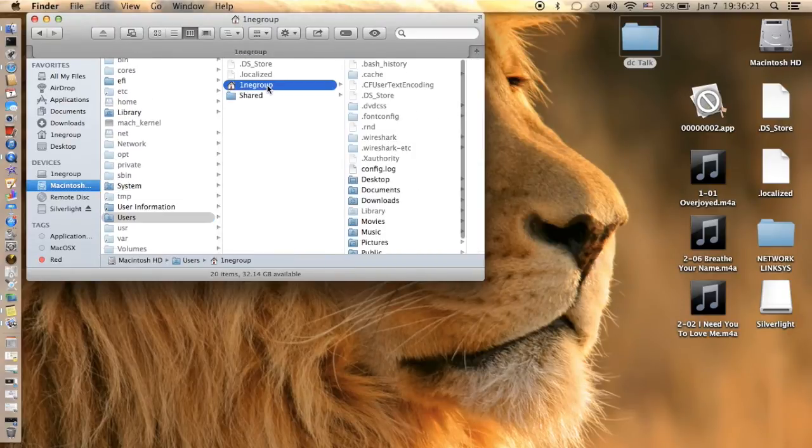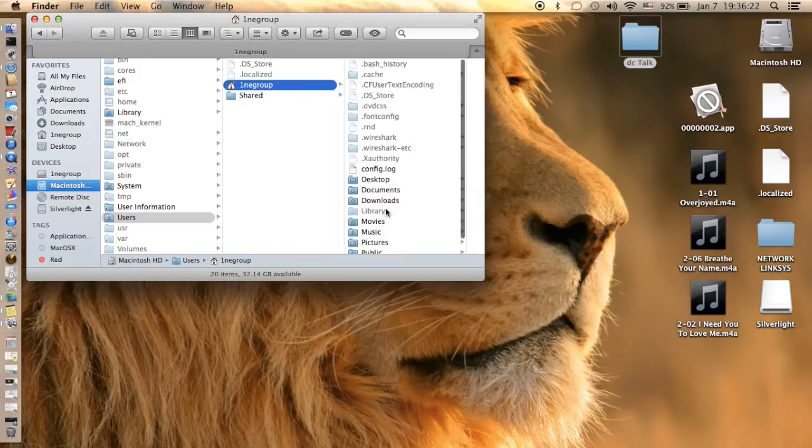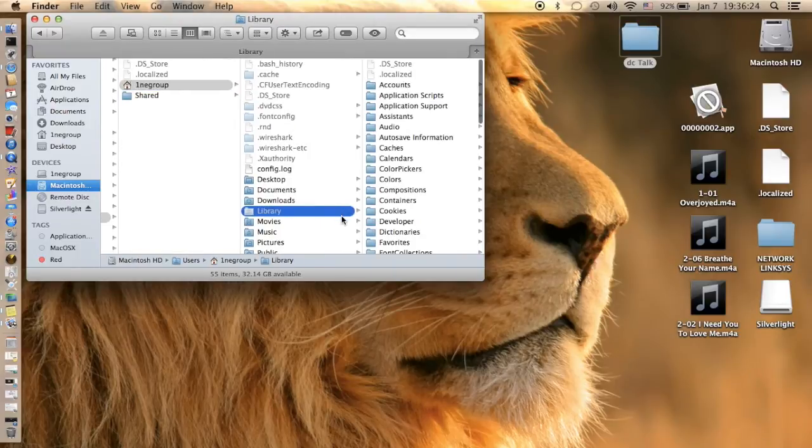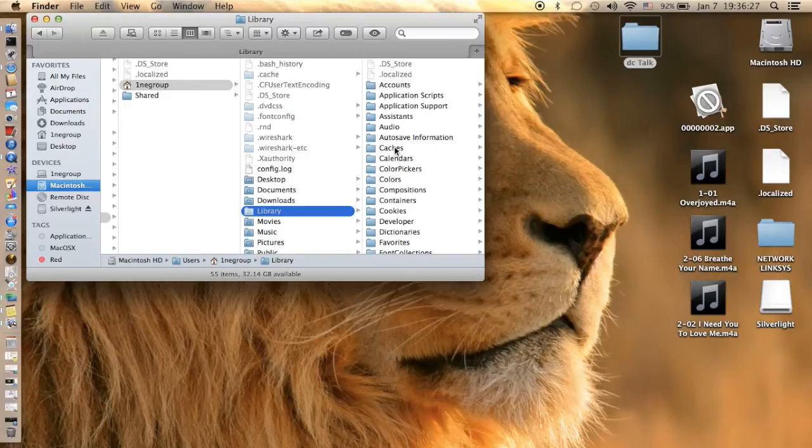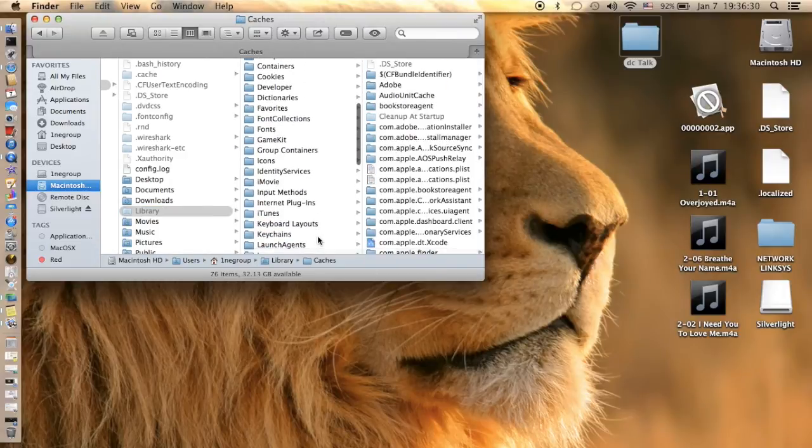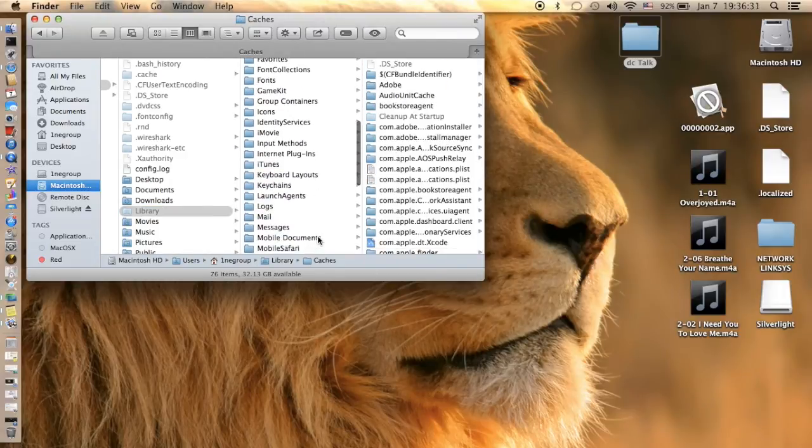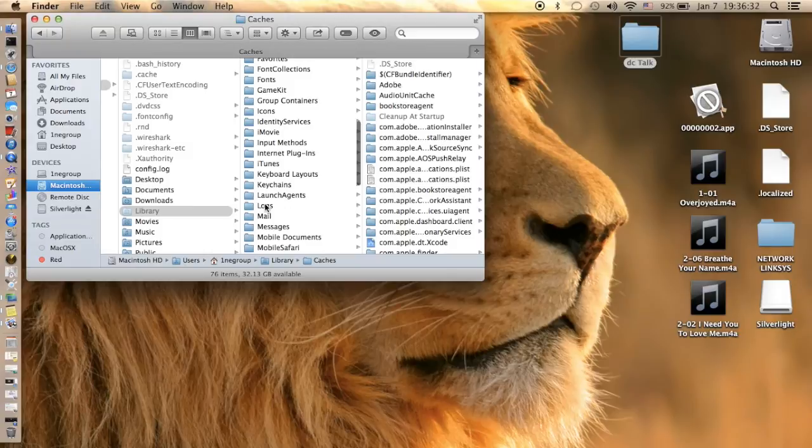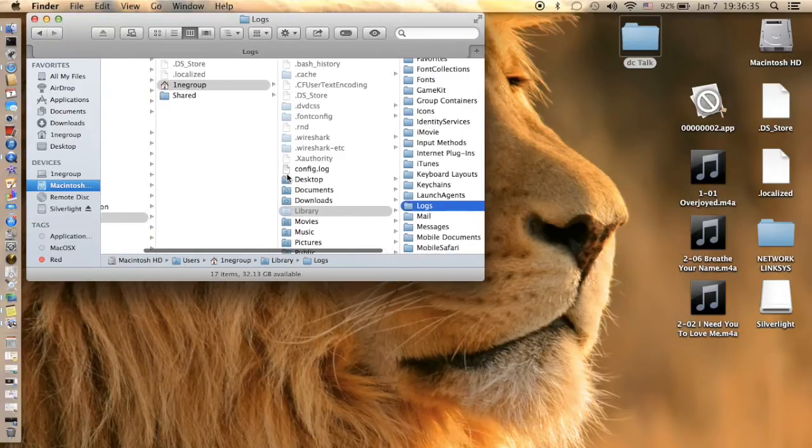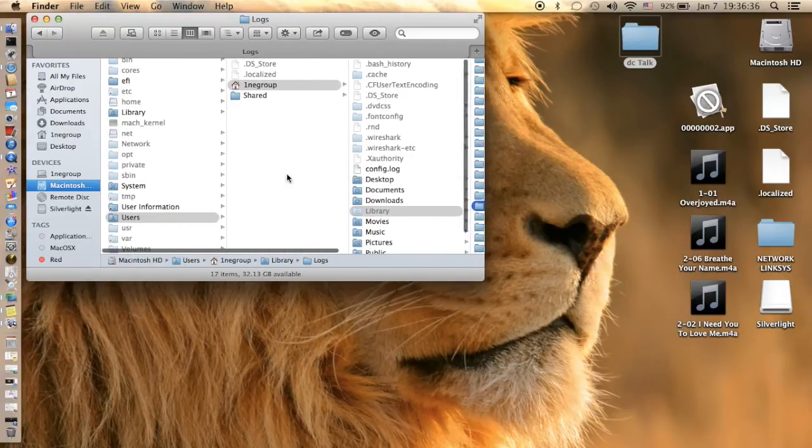So anyway, then simply in the users, because I've already checked library, see it's a hidden file. Cache and we have logs again, which is very interesting.